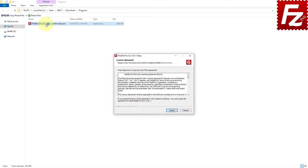The operating system will ask you to confirm you want to allow this program to make changes to your device. Once you confirm, the FileZilla Command Line wizard will guide you through the installation process. You are asked to agree to FileZilla Command Line's license terms and privacy policy.